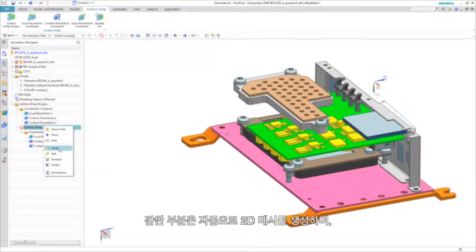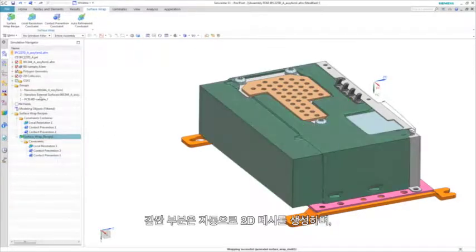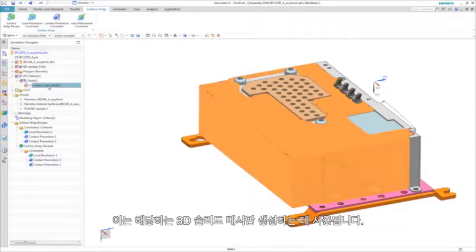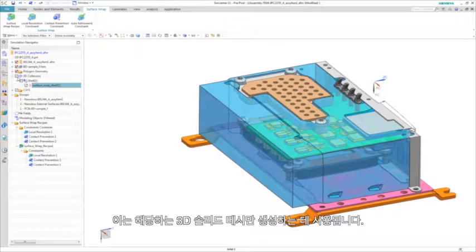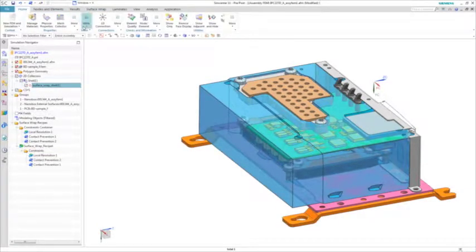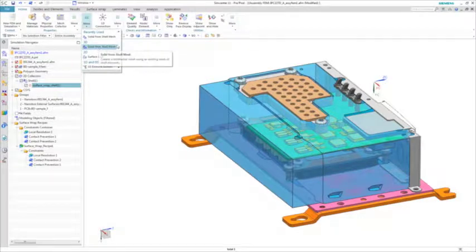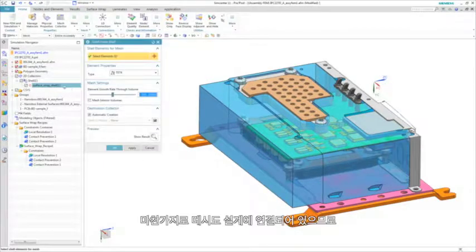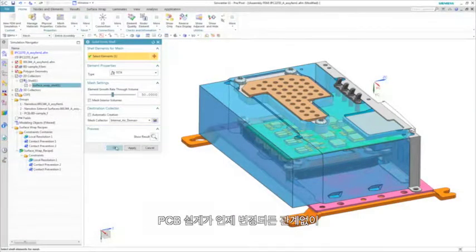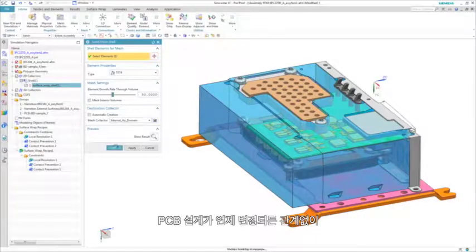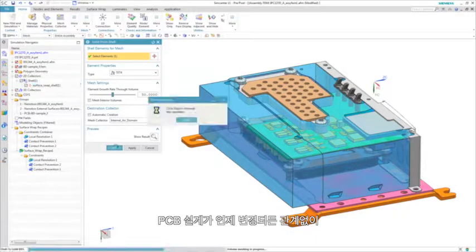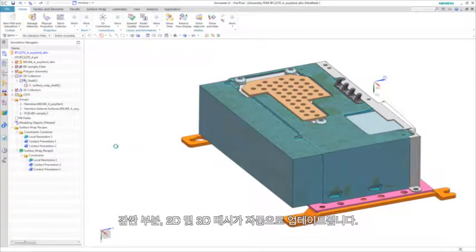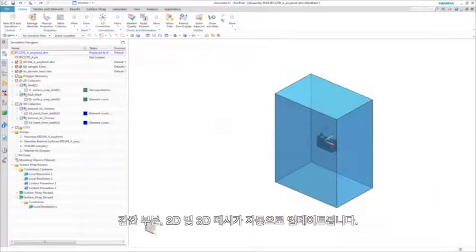The wrap automatically generates a 2D mesh, which is then used to only generate the corresponding 3D solid mesh. Again, the mesh is also associated to the design, so if the PCB design changes at any time, the wrap, 2D, and 3D mesh will always update automatically.